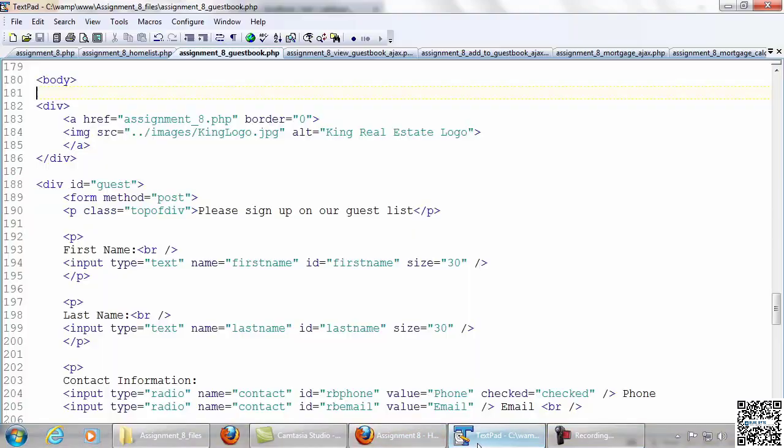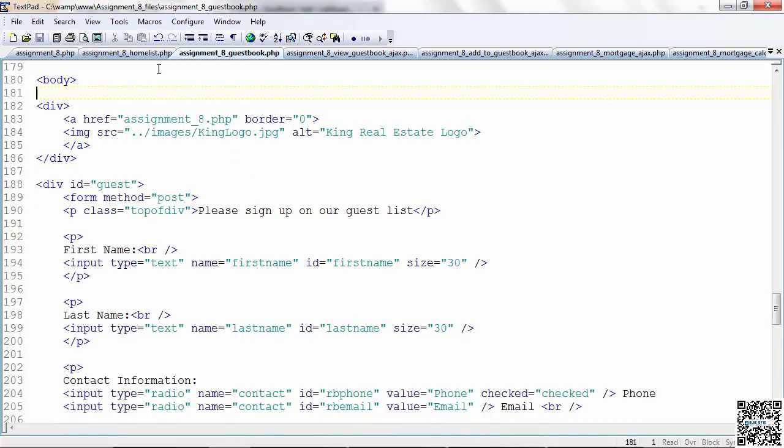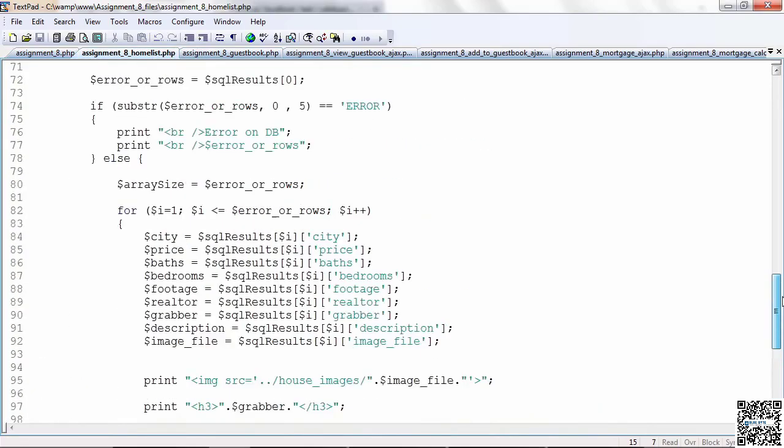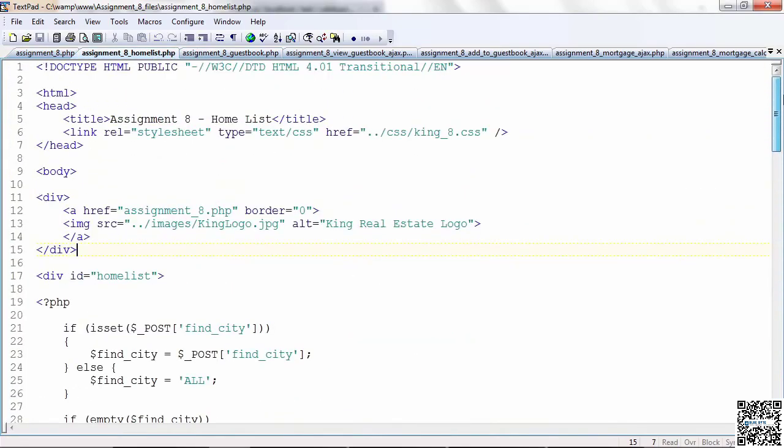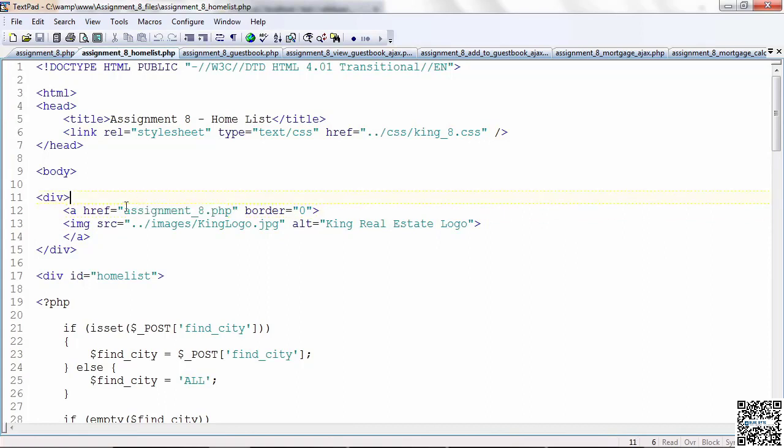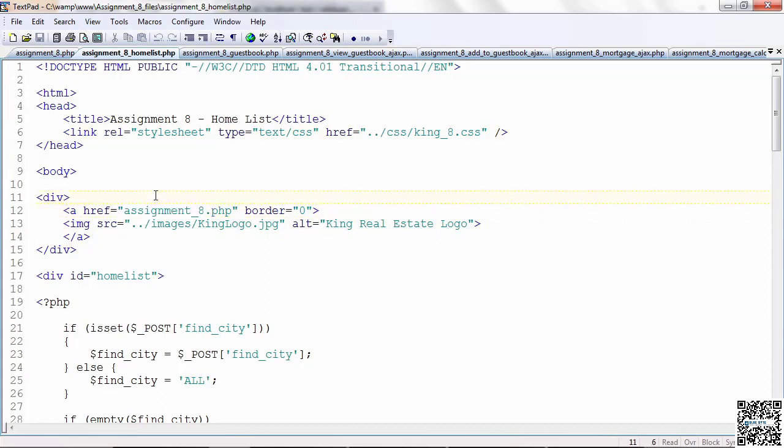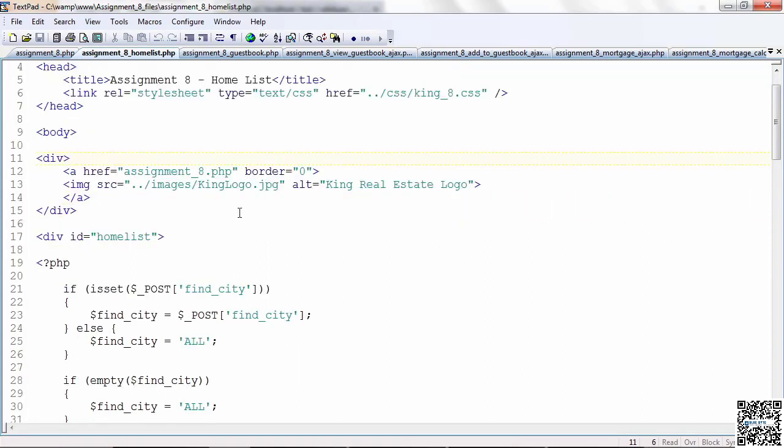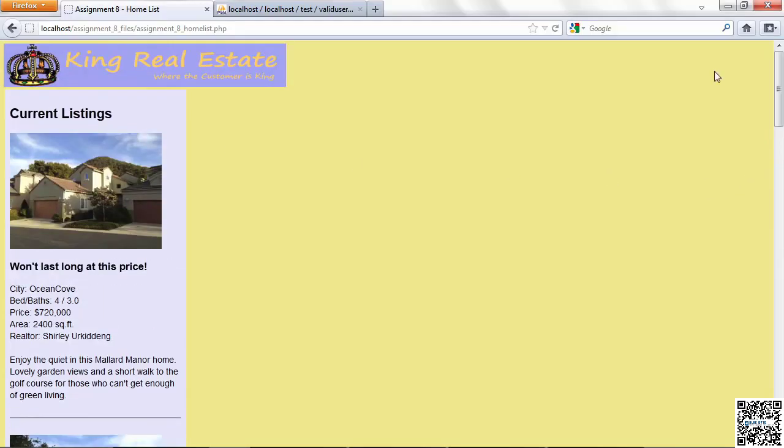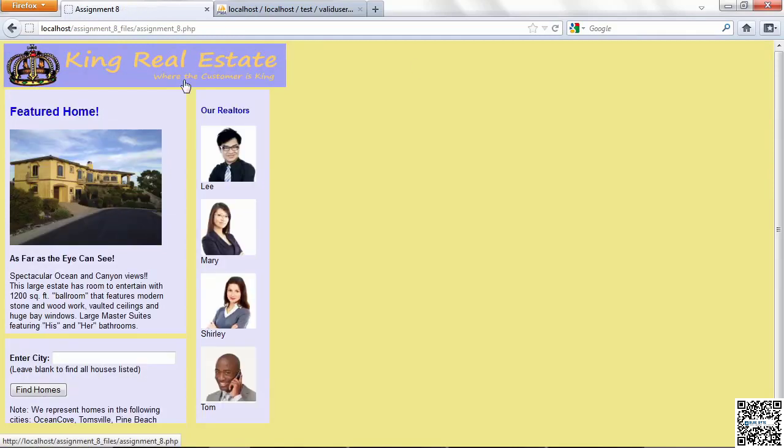Just looking at the code briefly, you can see that really the only thing that I needed to do was to change the relative referencing up here at the top for the style sheet and the images, and then I changed the href for the logo so we would go to assignment eight PHP. Other than that, the program did not change from before. Let's go back to the home page.